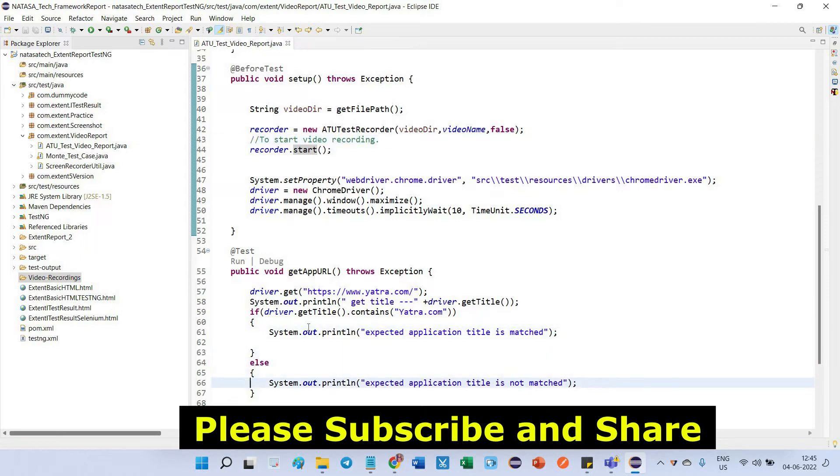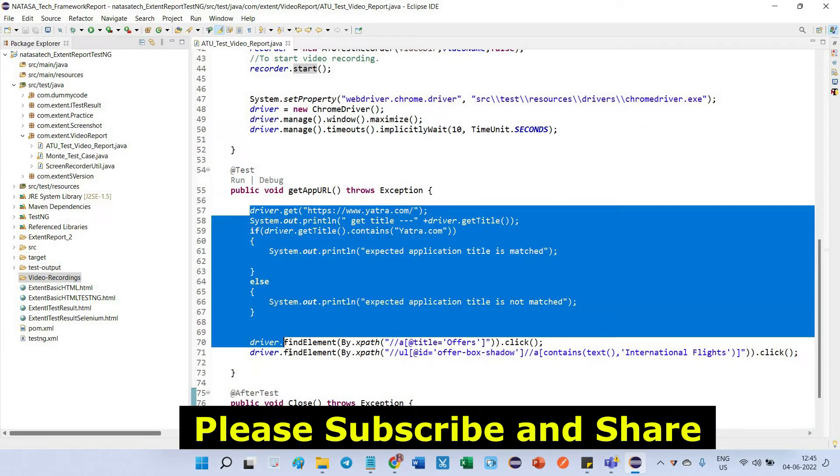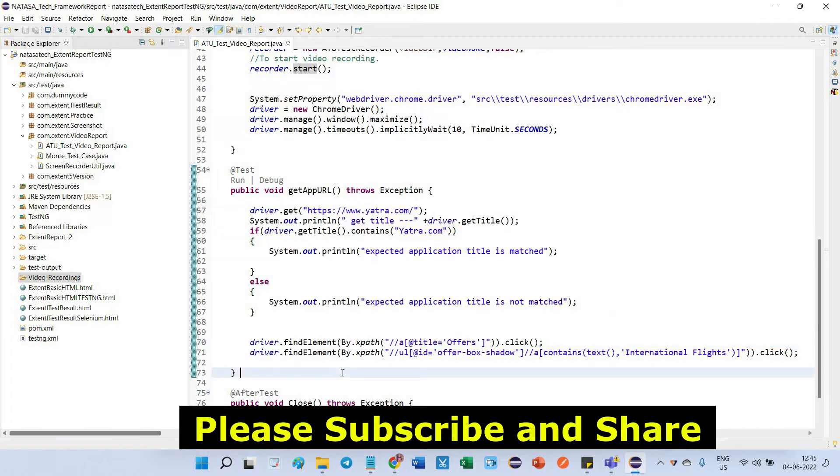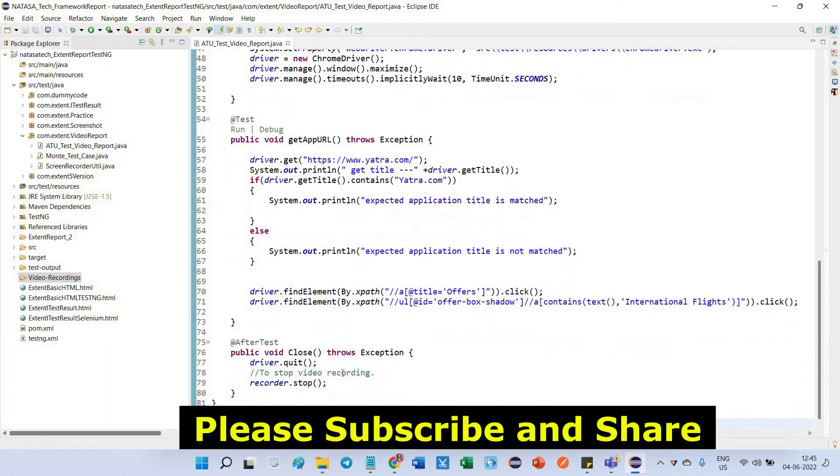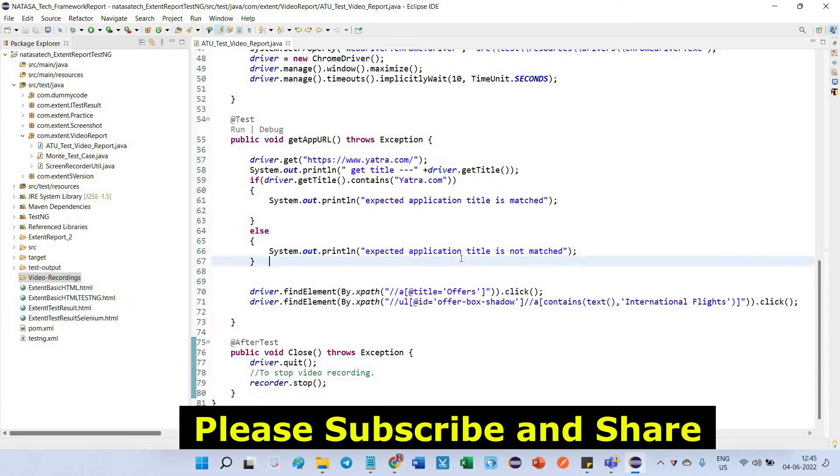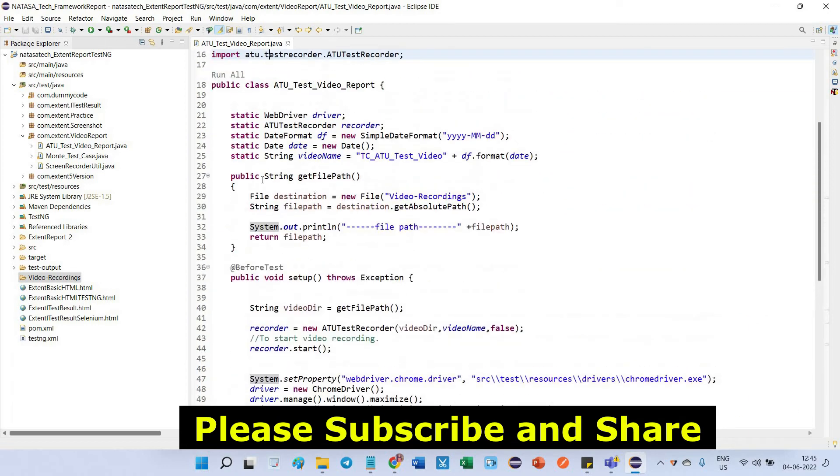Again, inside test method I am going to perform all the webdriver actions. The after test, the final one, I am going to quit driver and I am going to stop this recorder. So these are the three methods I defined. Additional one method is I am going to return the absolute path.